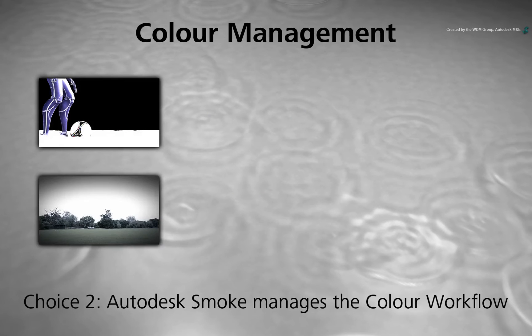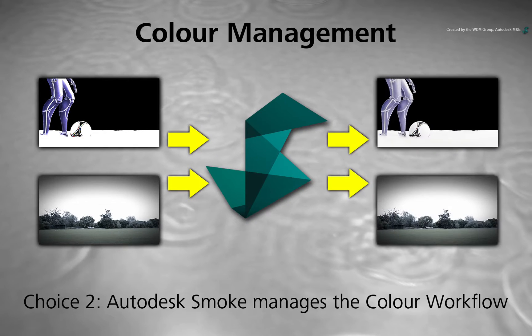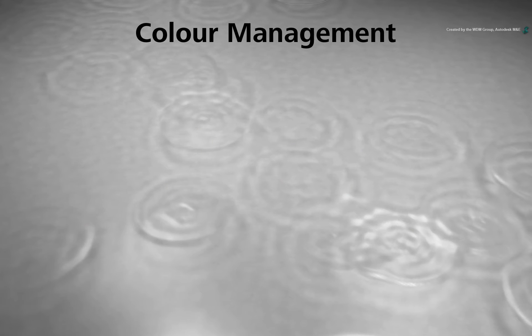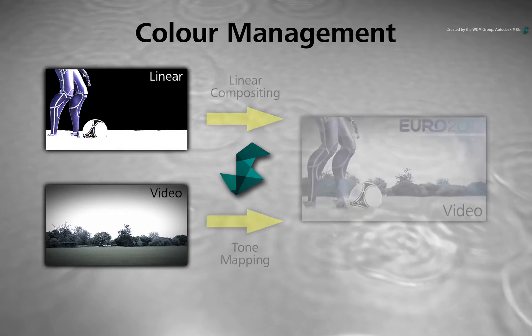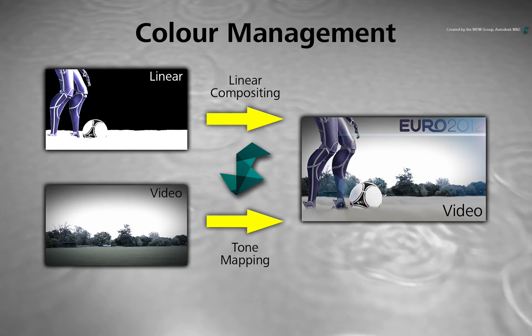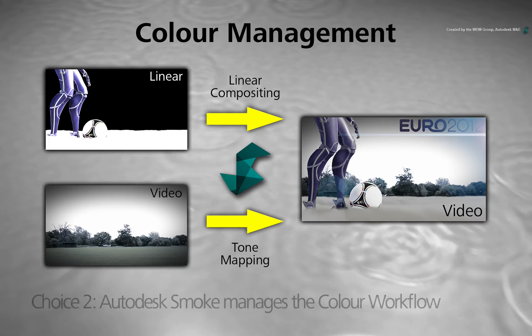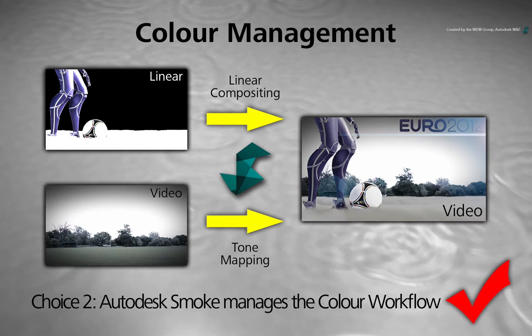The second choice is to tell Smoke how to represent and accurately display the colours. By doing this, you keep the colours consistent through your production pipeline when going from 3D to compositing. This is the preferred way of working when combining CGI with live action.